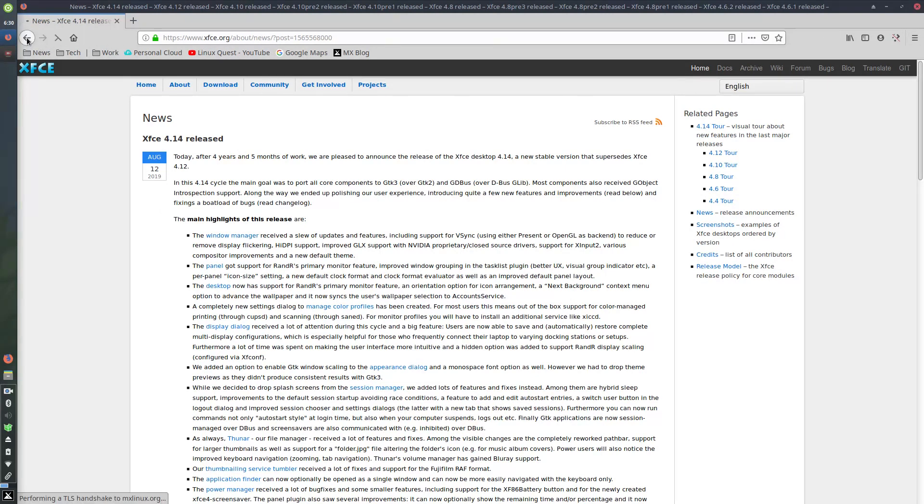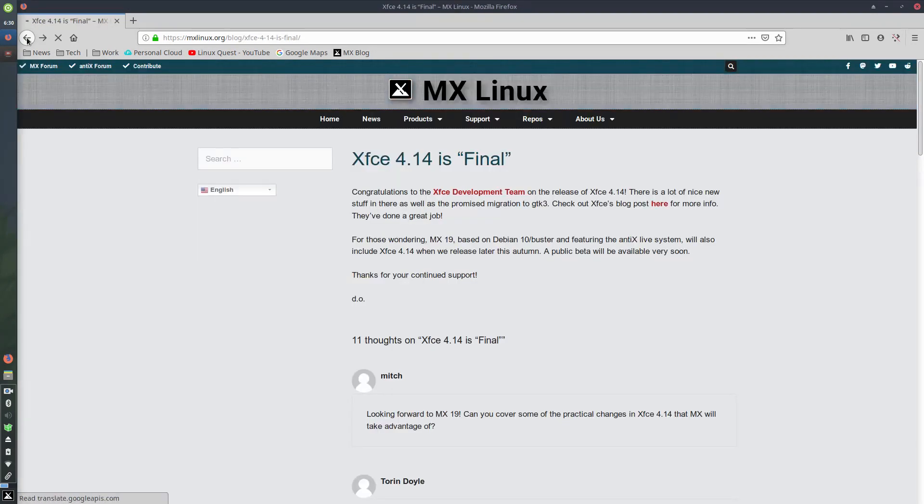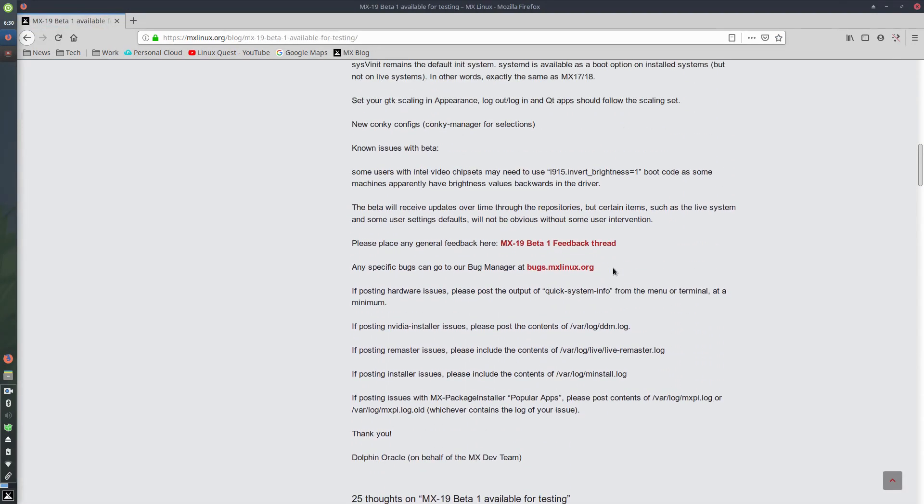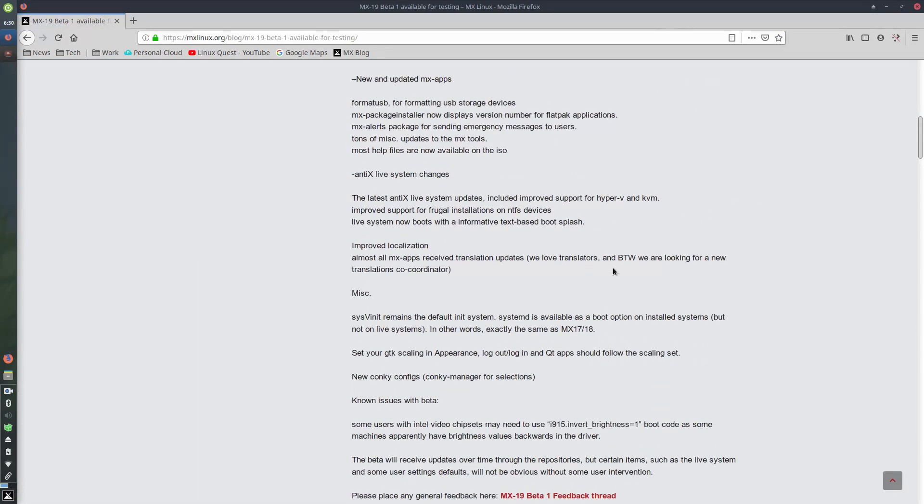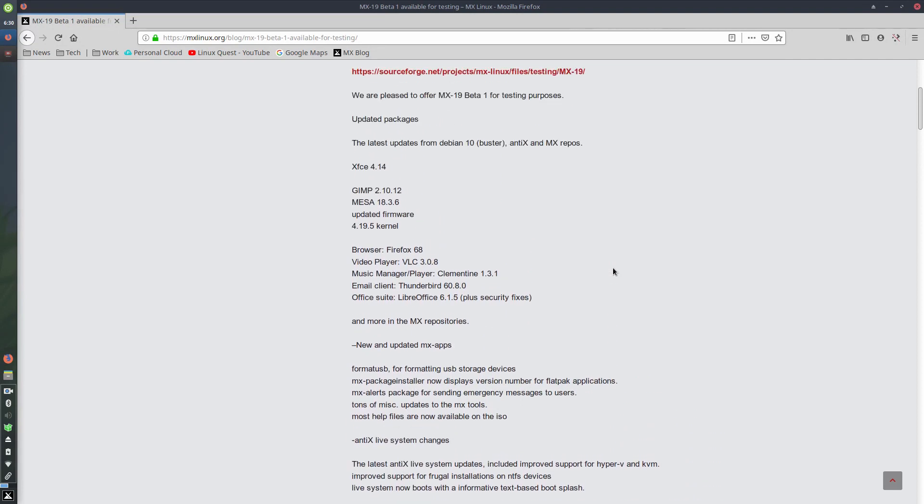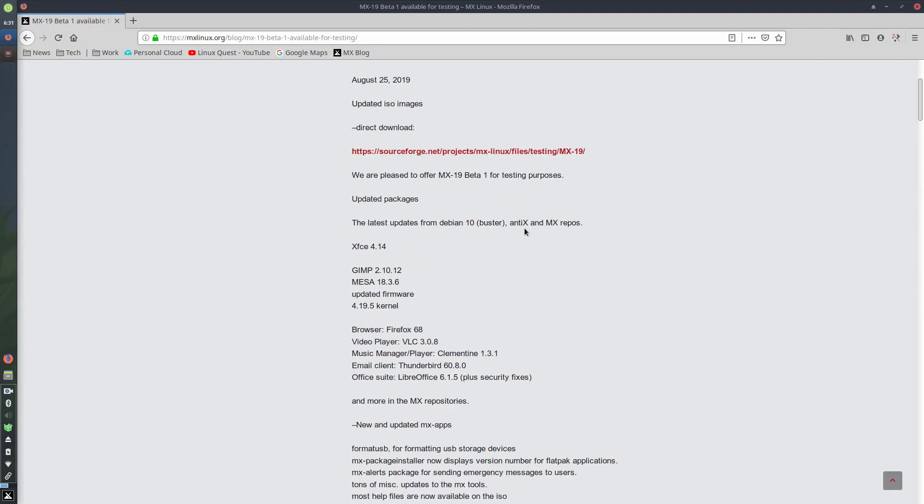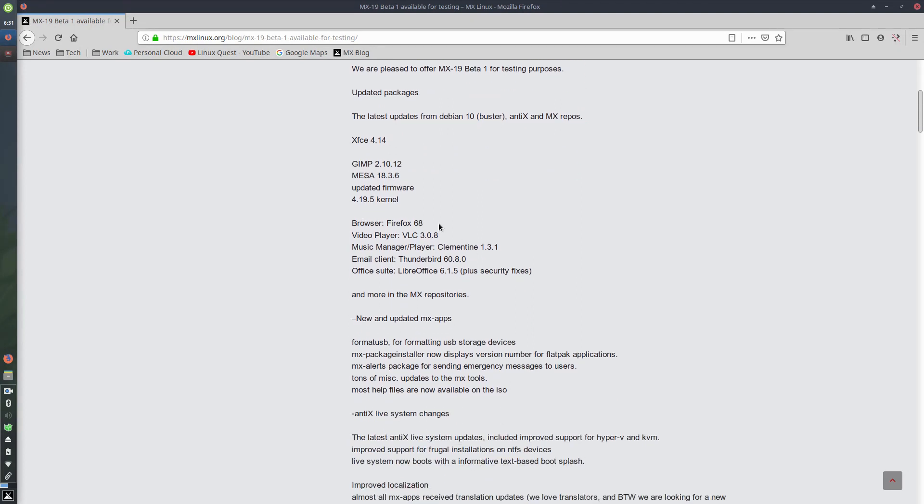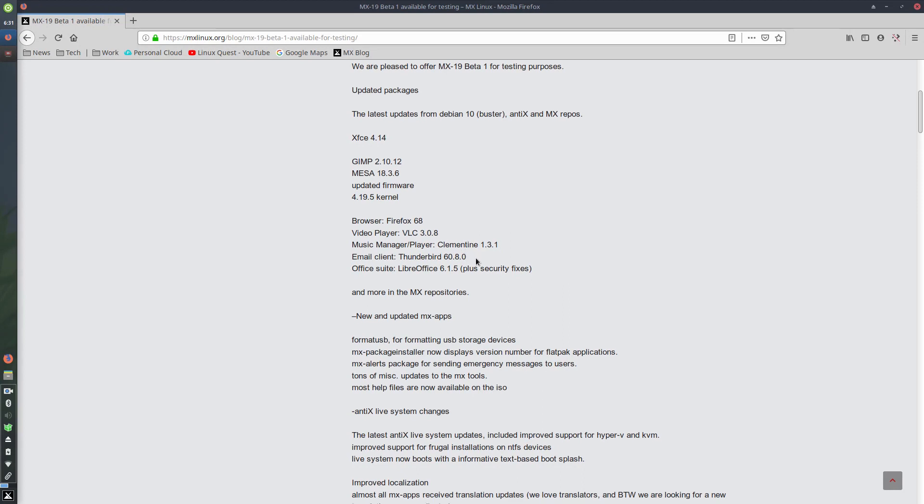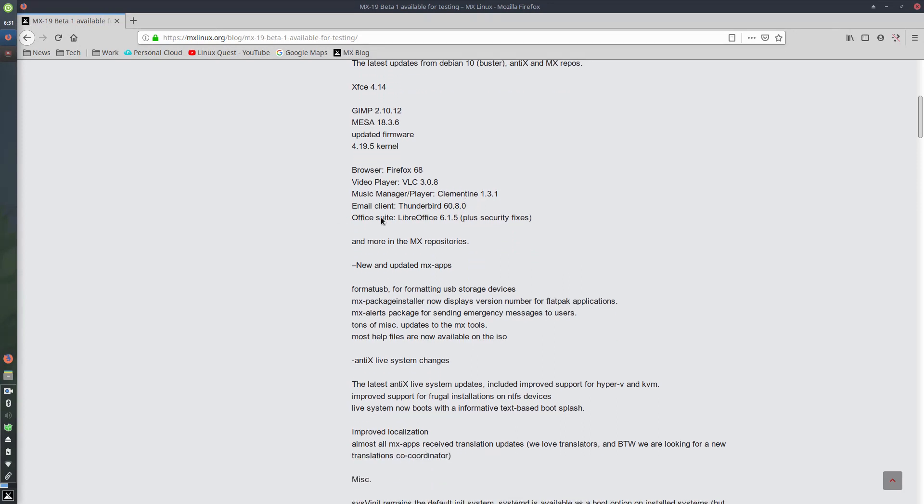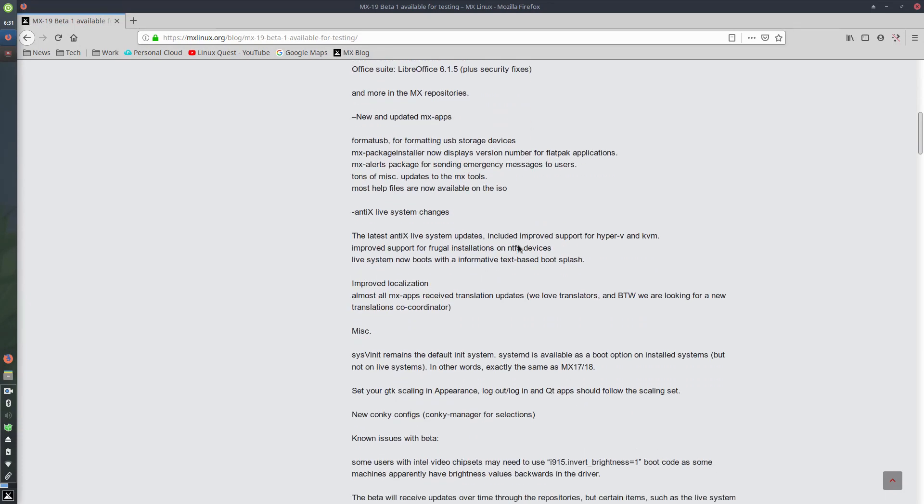Let's go back here. Anything stand out? I just want to make sure I'm not missing to talk about. It's based on Debian. So Debian 10 Buster. And this would include the latest updates. It's updated GIMP, updated MESA, and updated firmware kernel 4.19.5. Looks like a really recent Firefox video player, and pretty recent Thunderbird, I believe. However, this is not the most recent LibreOffice, I don't believe. But you can update that on your own.